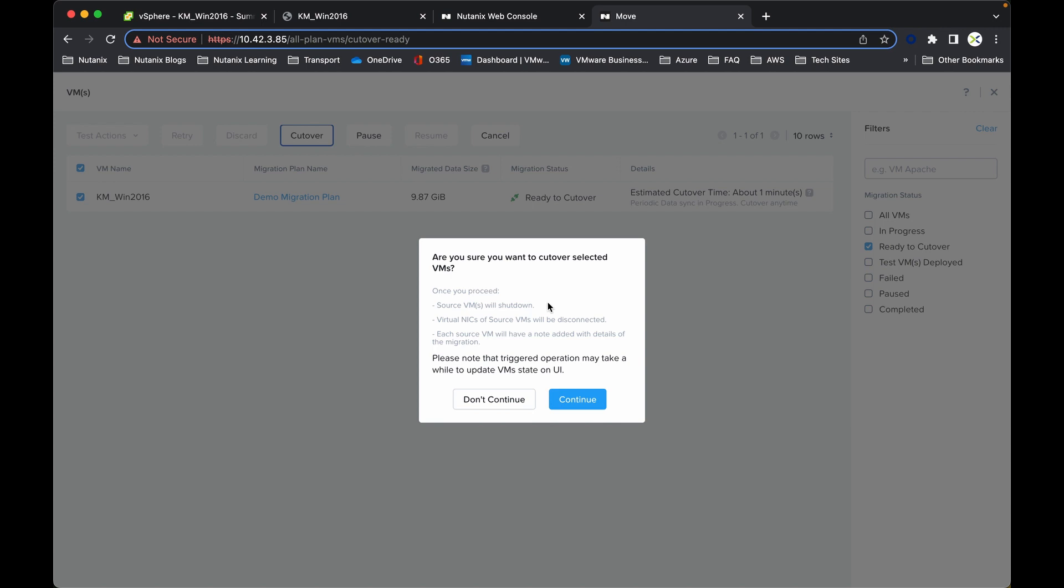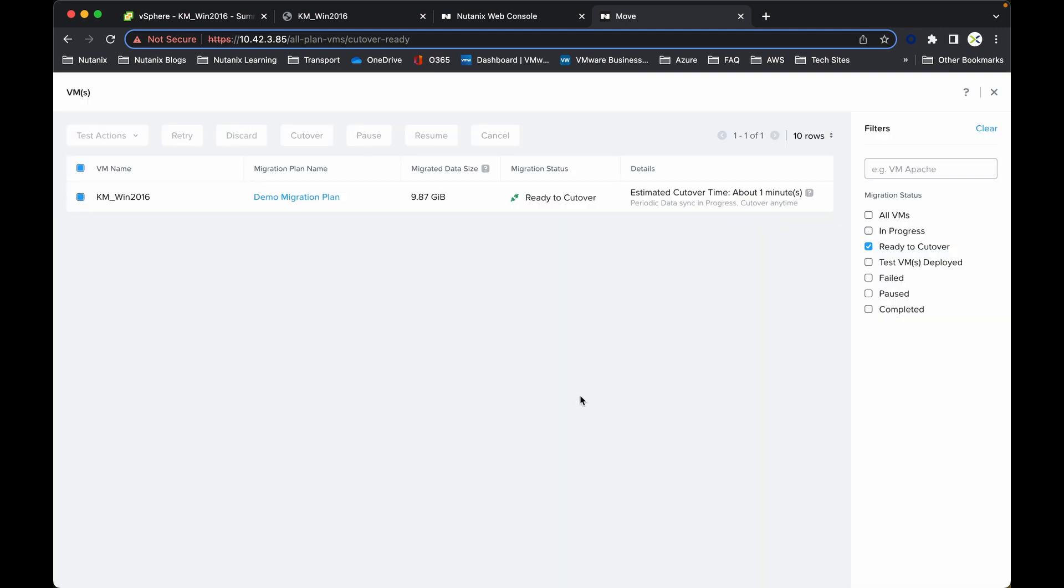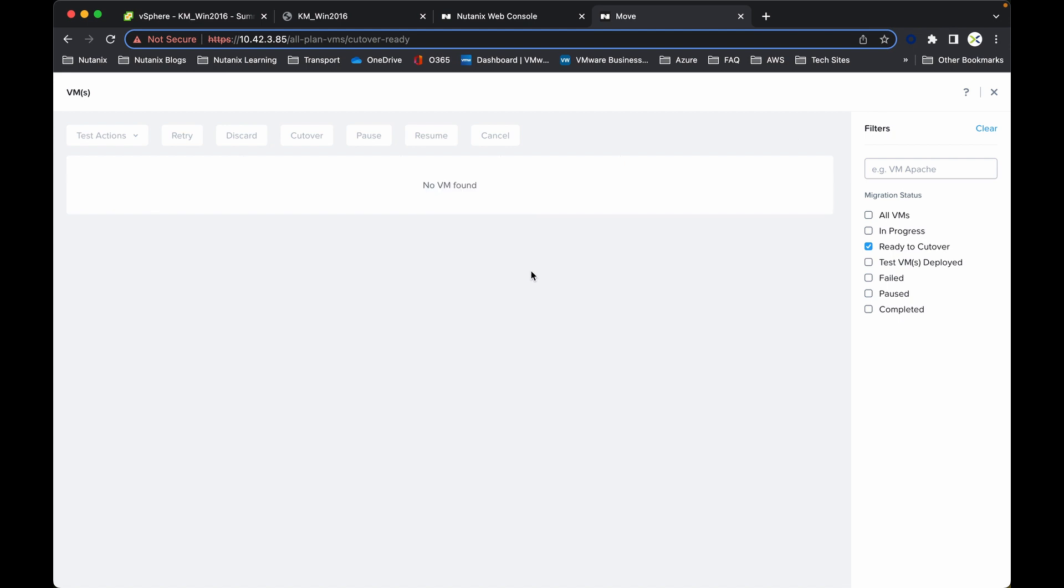It gives us a little notification just to make sure that it is something that we want to do, and then we can continue and then we can close that.